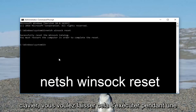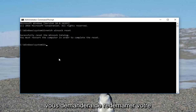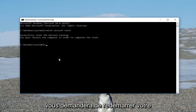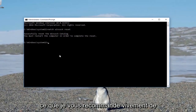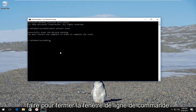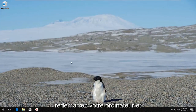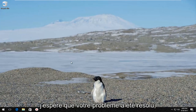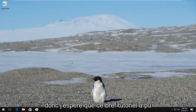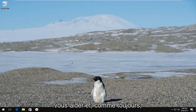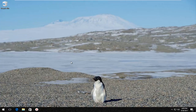Let this run for a second, and once it's done it's going to ask you to restart your computer in order to complete the reset, which I would highly recommend you do. Close out the command line window, restart your computer, and hopefully your problem has been resolved. I hope this brief tutorial was able to help you guys out — as always, thank you for watching and I will catch you in the next tutorial. Goodbye.